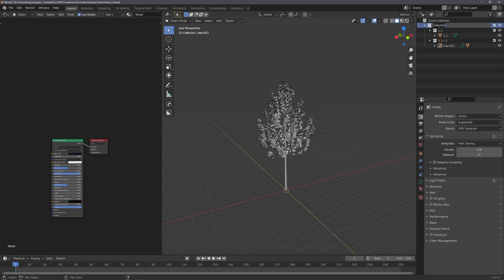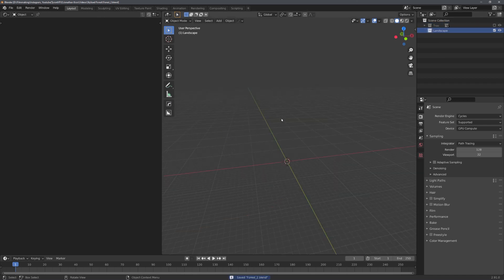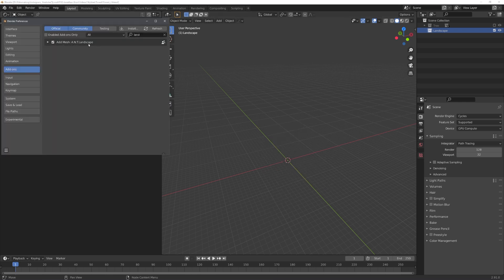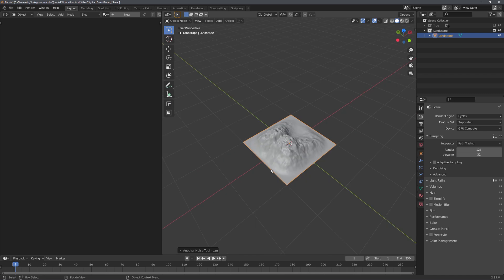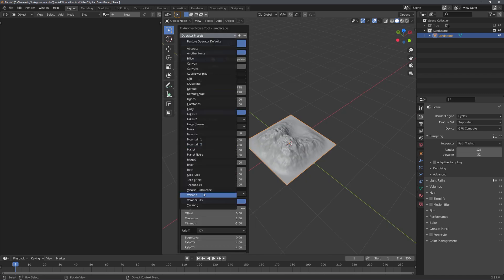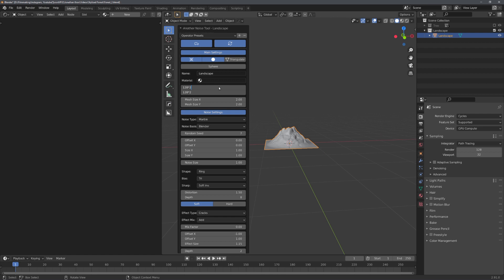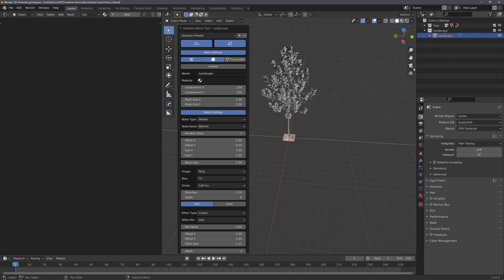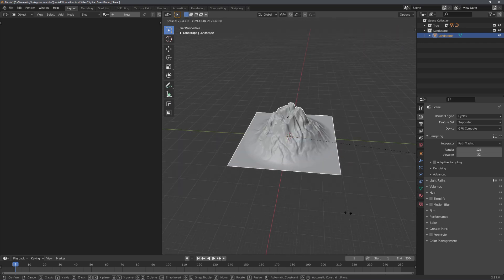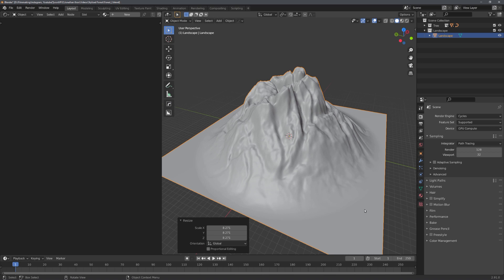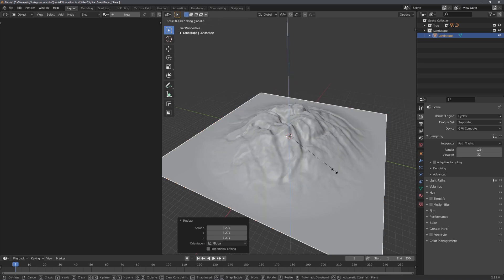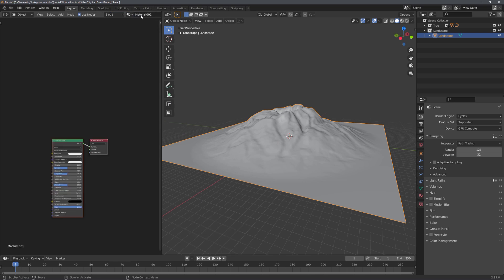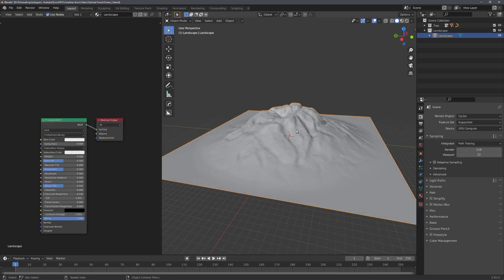Let's rename the collection we are right now in to 'tree', close it, create a new collection and name it 'landscape'. We can now disable the tree collection, and using the ANT landscape addon, add in a simple landscape. For this video I'll use a preset called Volcano and set the subdivisions to double the default amount. We can re-enable the tree collection so we can scale up our landscape to its correct scale. The mountain right now is way too high, so I'll just scale it down on the z-axis. We can continue by giving the landscape a new material and naming it accordingly — and because everything is very simplistic and cartoony, I'll just give it a dark green color.